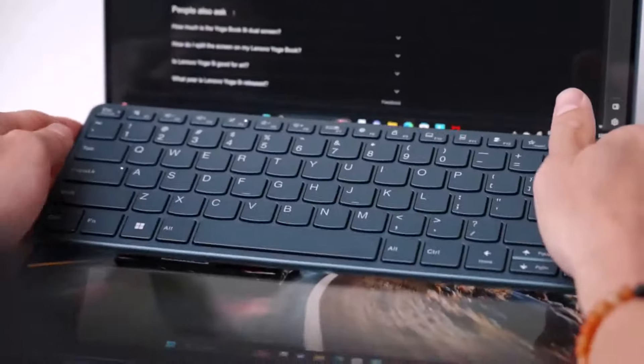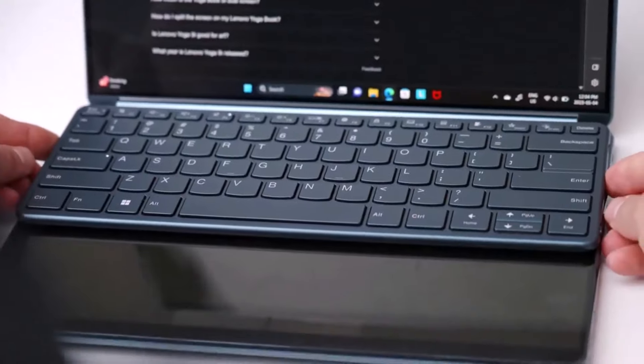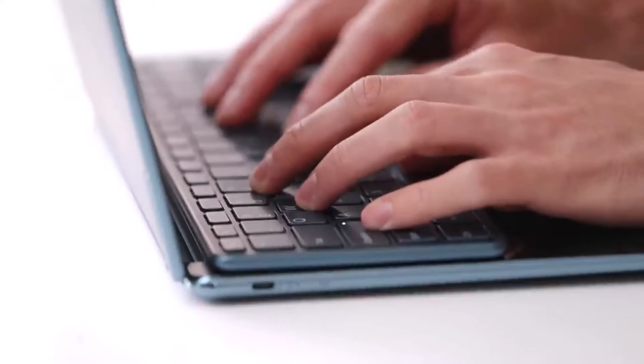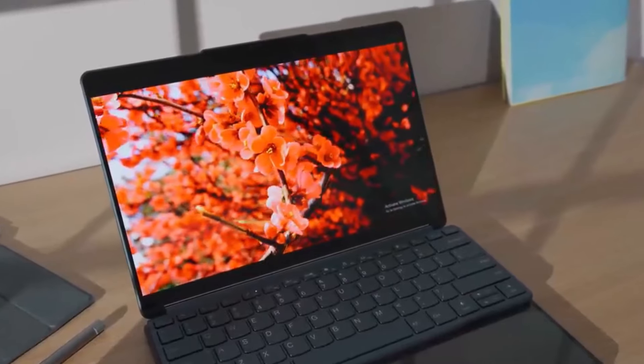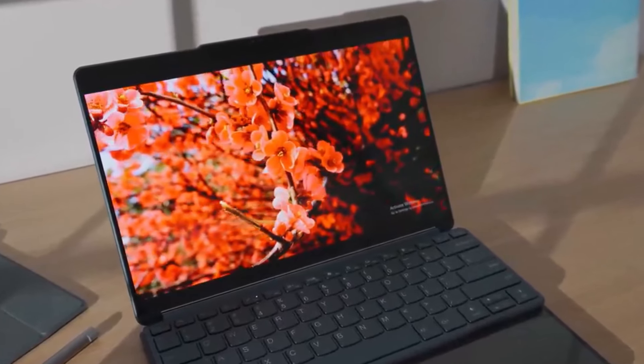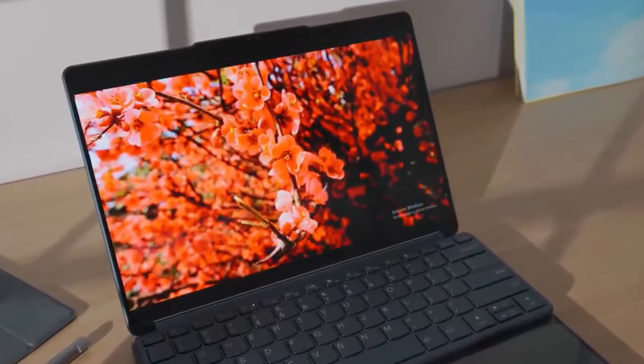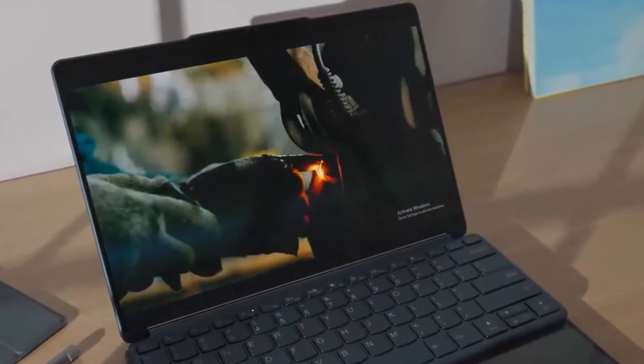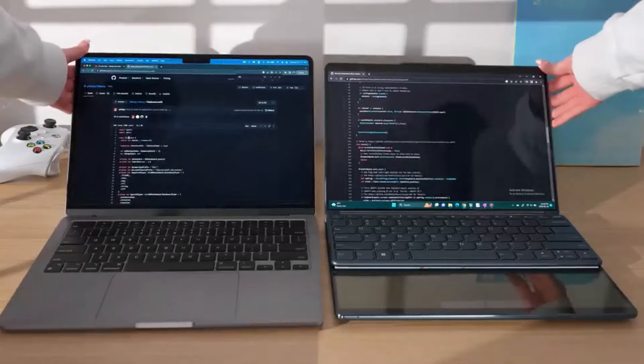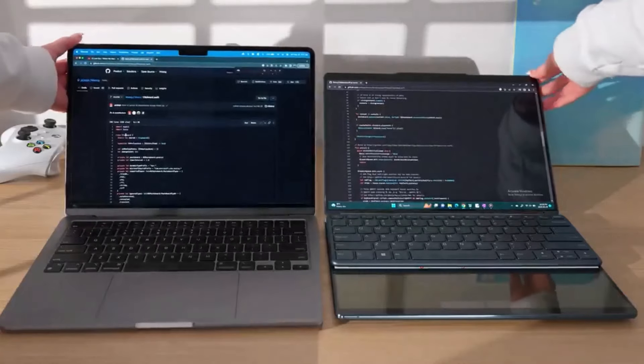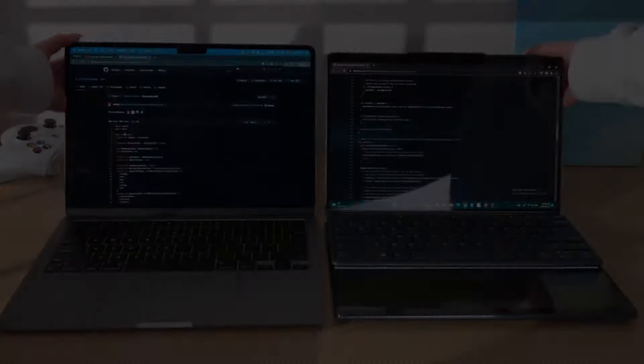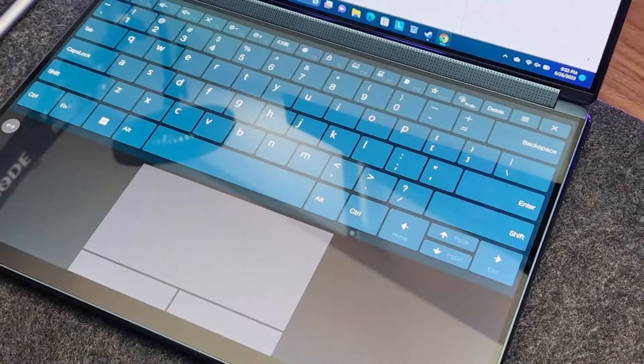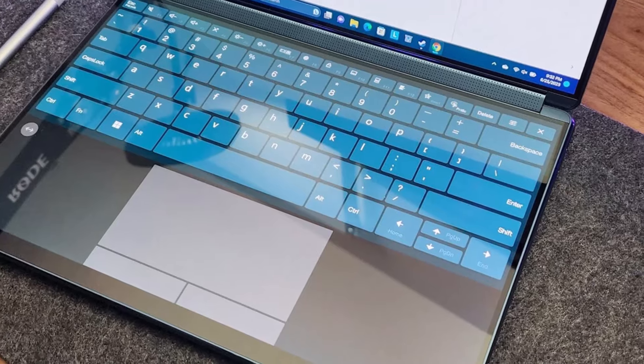Despite its dual OLED screens, the Yoga Book 9i offers impressive battery life, lasting up to 9.5 hours, extendable to over 12 hours when using a single screen.